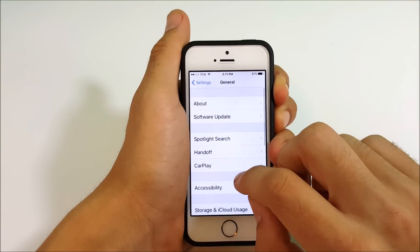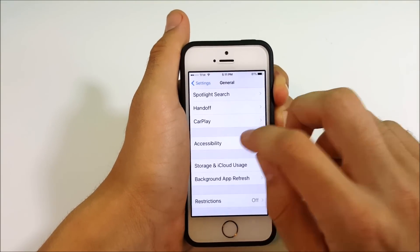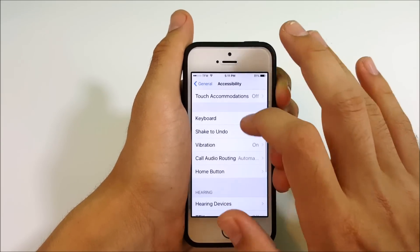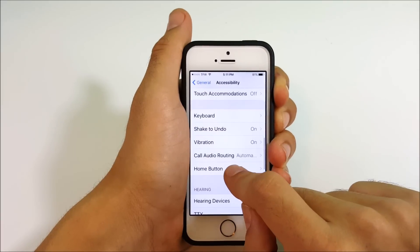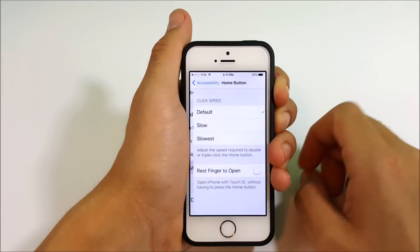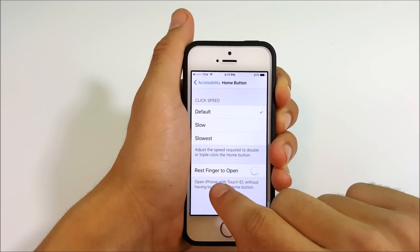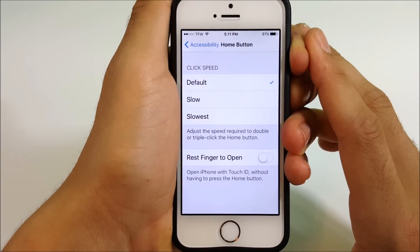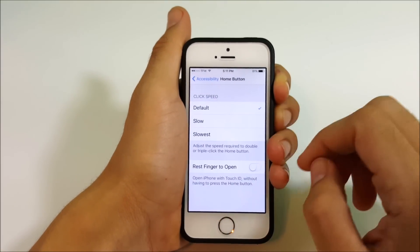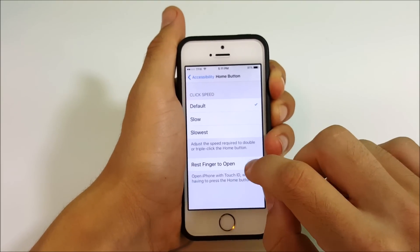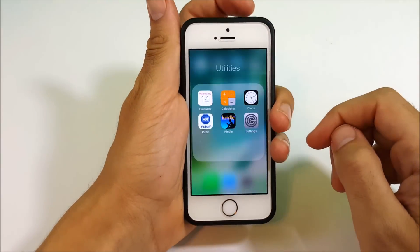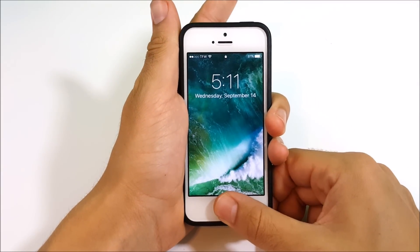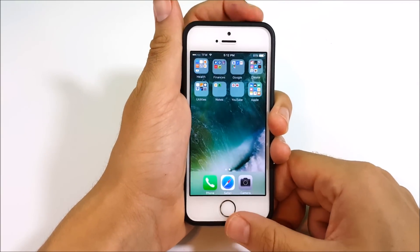Here's how we're going to fix this. Go into Settings, then General, scroll down to Accessibility, and scroll all the way down until you see the option that says Home Button. Go ahead and tap Rest Finger to Open — it says 'Open iPhone with Touch ID without having to press the home button.'